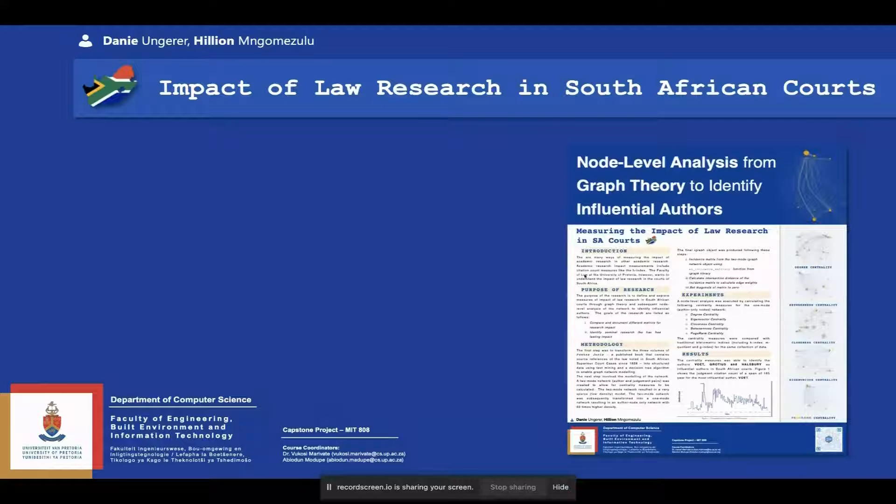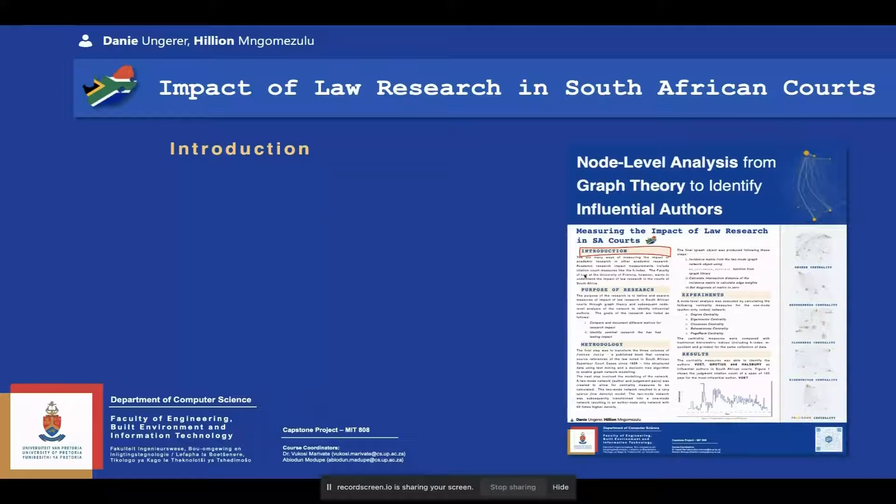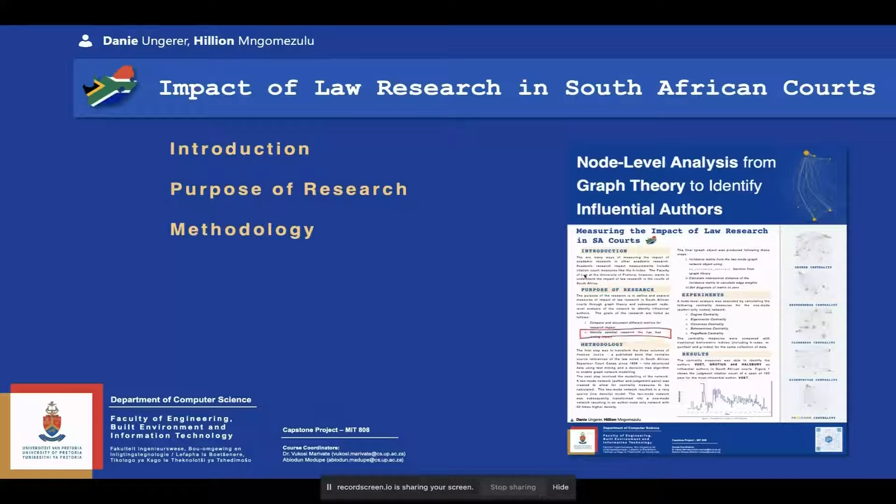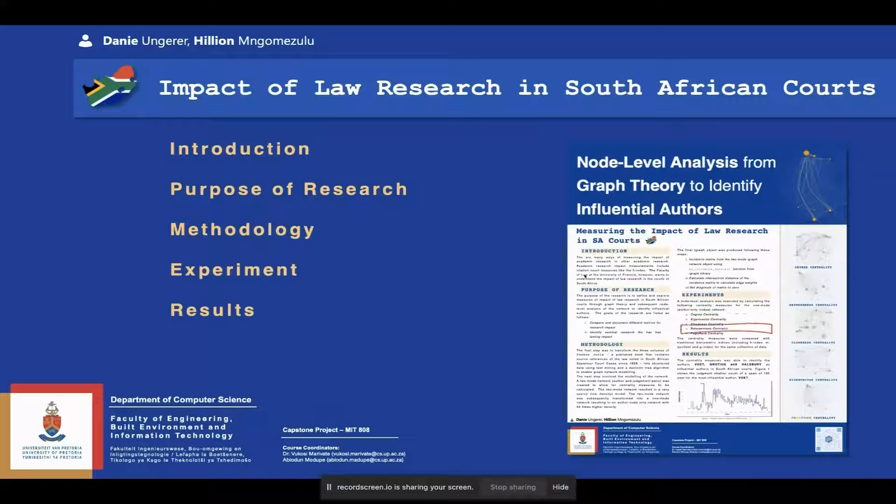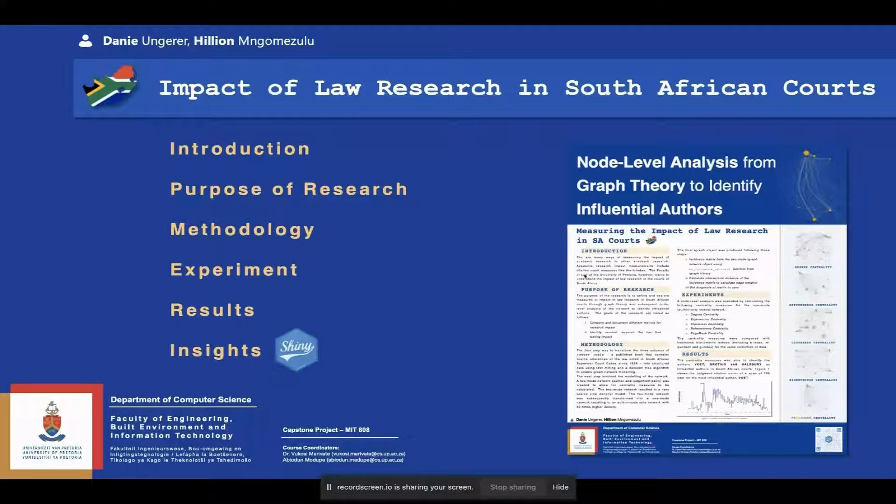We'll be going through the introduction, the purpose of our research, we'll discuss the methodology we used and approach we took, we'll discuss experiments that we ran, also look at the results, and lastly, share some insights on our Shiny app we developed for detailed exploration.